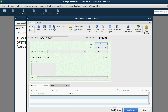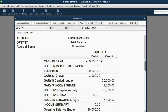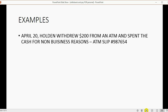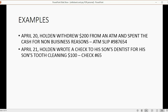When we click Save and Close, we can see Holden's Withdrawals — Holden's Draws — has increased to seven thousand two hundred, and Cash in Bank has decreased to nine thousand eight hundred dollars. Second example, just as easy: April 21, Holden wrote a check to his son's dentist for his son's tooth cleaning — one hundred dollars, check number sixty-five. That's obviously not for business.